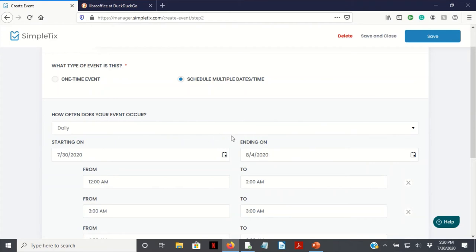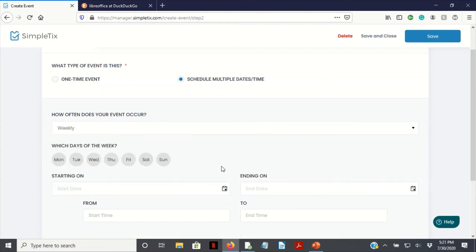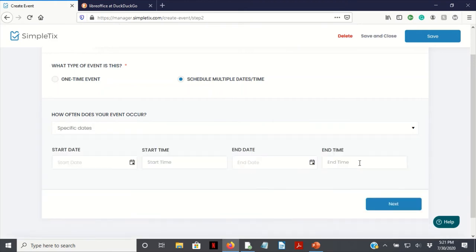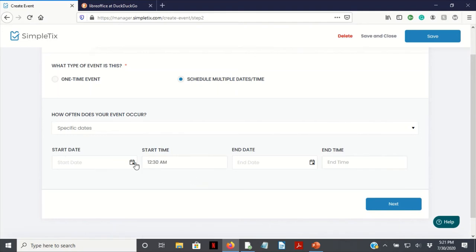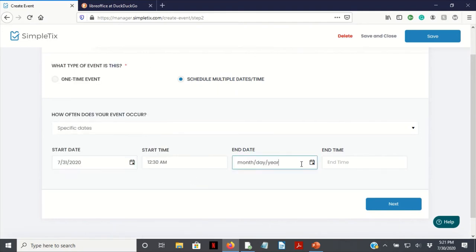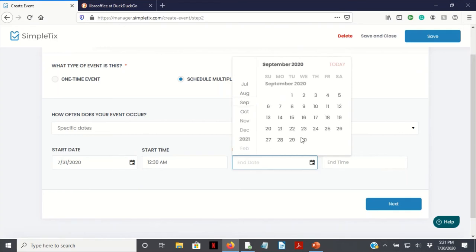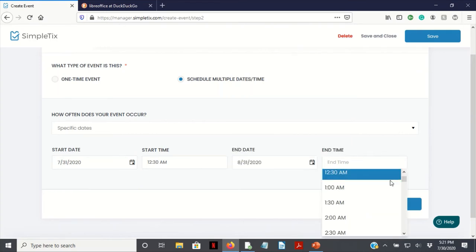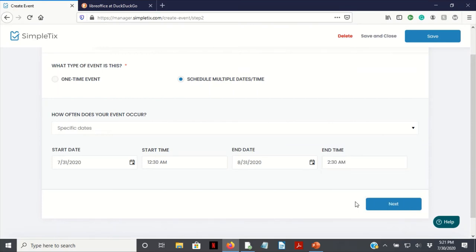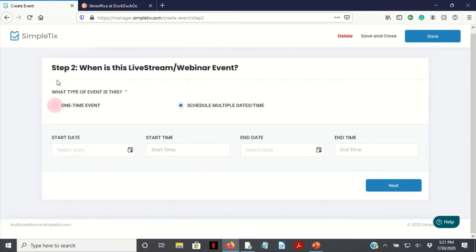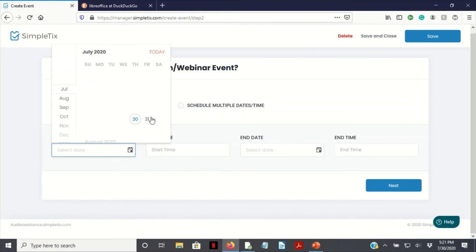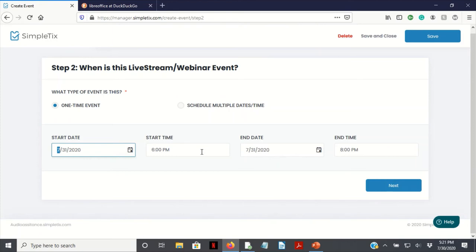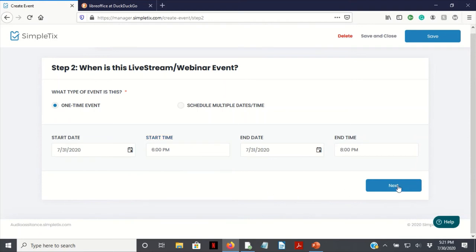Or if you just want to do the one-time event, just select your date, click there, 6 p.m. It does automatically fill a time and date, so just be sure to adjust that. It's only on the 30th in the zero hour. Just click next. Saved successfully.